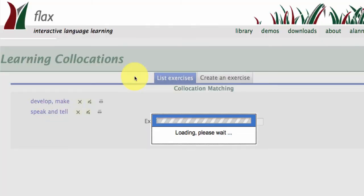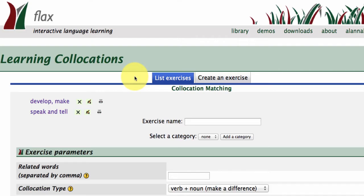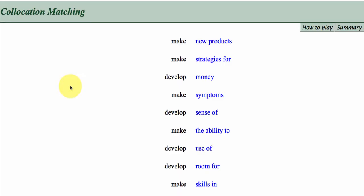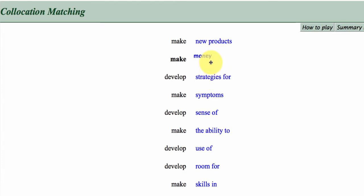If you go to the first one, collocations matching, you'll see there are exercises that have already been made to the left. So this one is looking at the two verbs make and develop to see which words they collocate with.